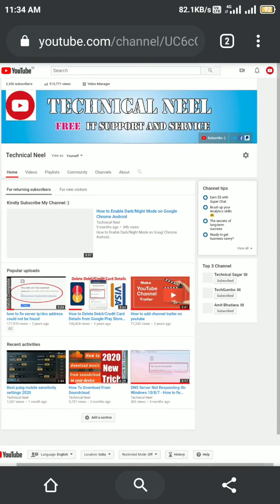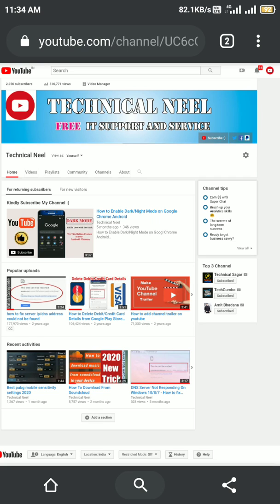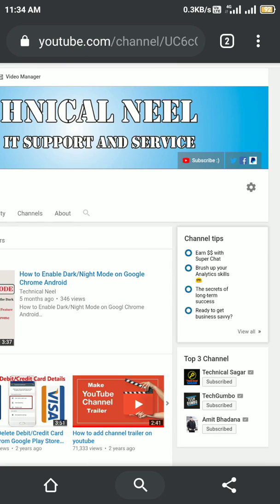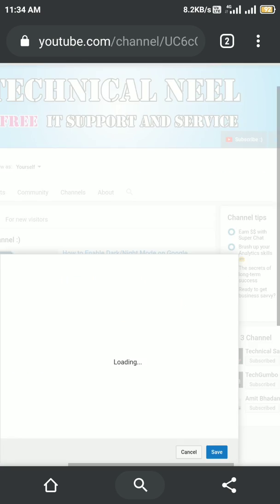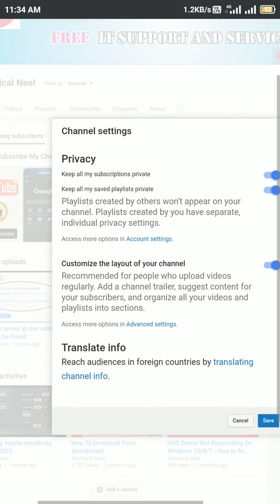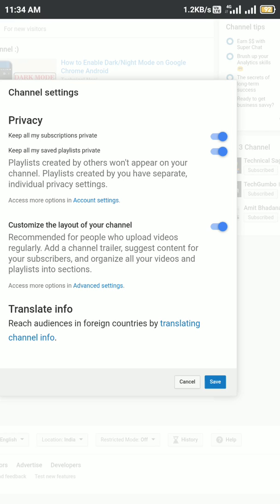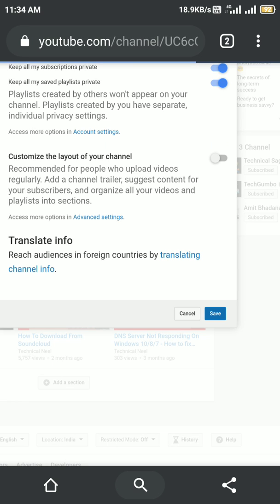After clicking 'Customize my channel,' you will see a gear icon — these are the settings. Click on it and you will get options: channel settings, privacy, and 'Customize the layout of your channel.' This last one is the main thing. If it is off, you have to turn it on.